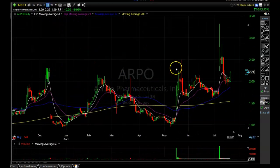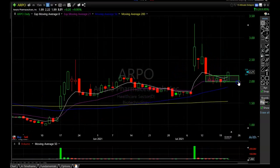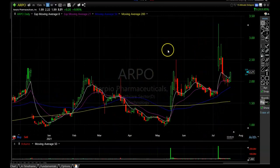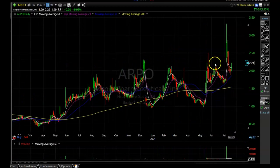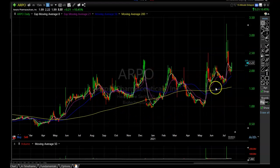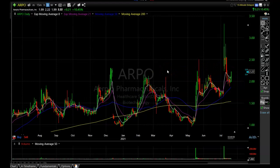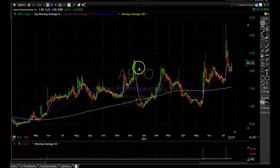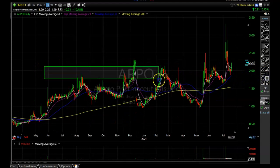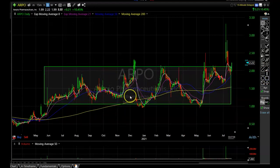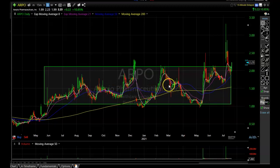Going back to the daily chart, we can see ARPO has been in a very long base. It's a bit sloppy — I like to see them tighter — but it has had a pretty big range. Looking at this base, it is very important for a sustained move upward. Normally stocks need a decent-sized base to get into a multi-week and multi-month run, and that's what I'm hoping for with ARPO.